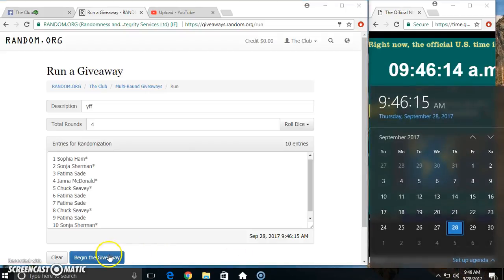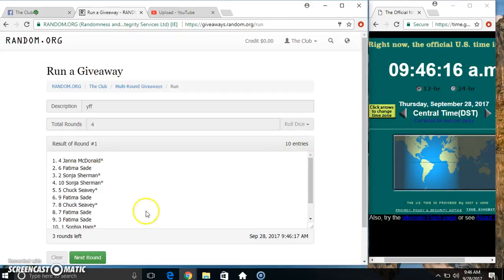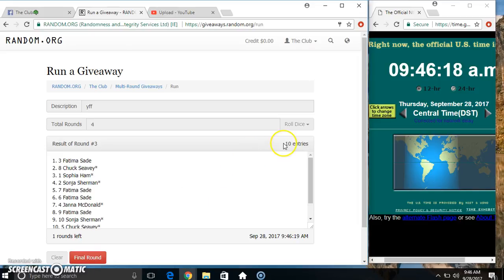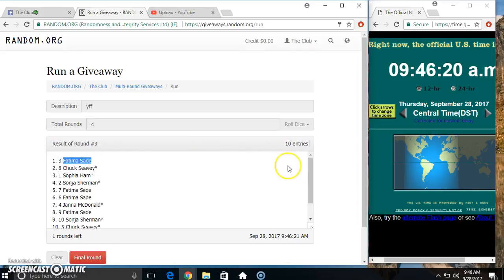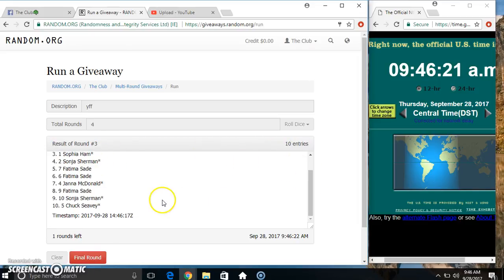946, 4 times. 10 on the list. Miss Fatima on top, Mr. Chuck on the bottom.